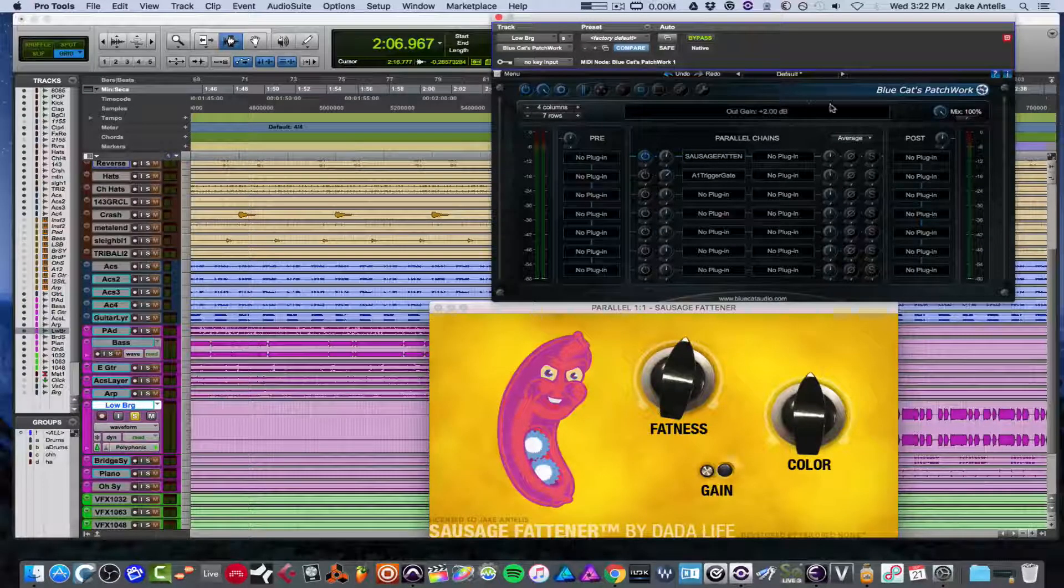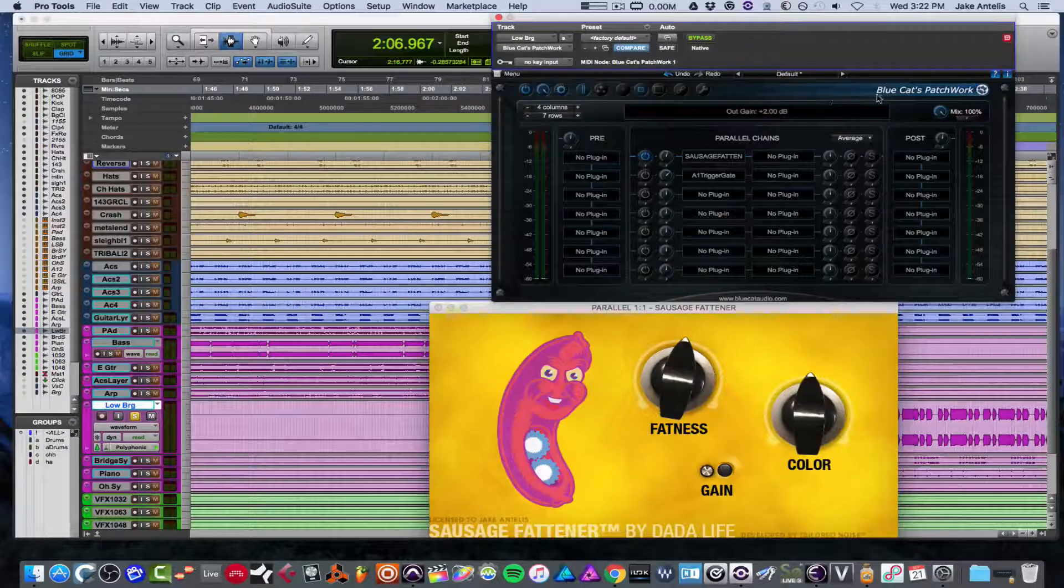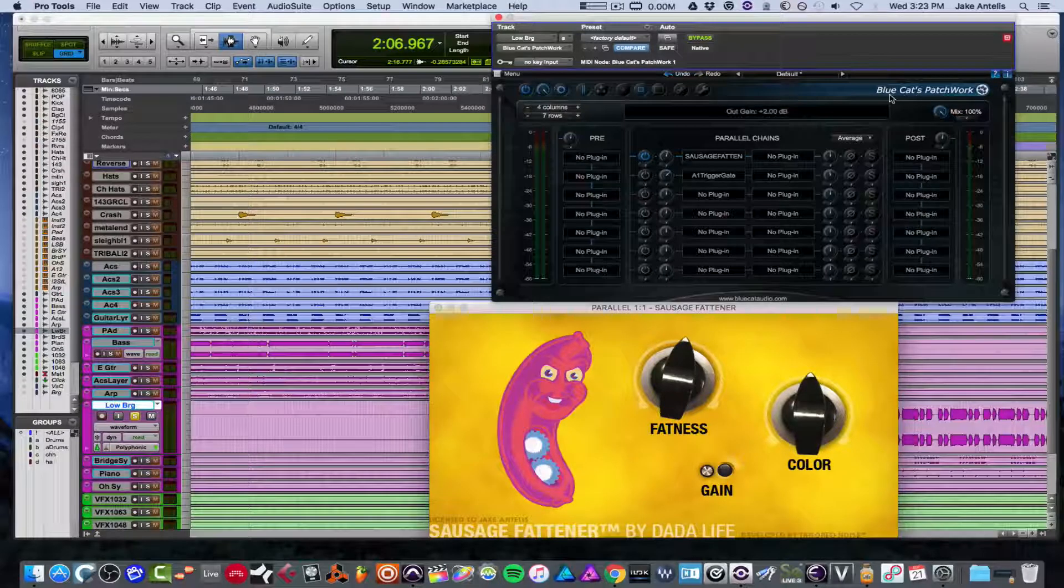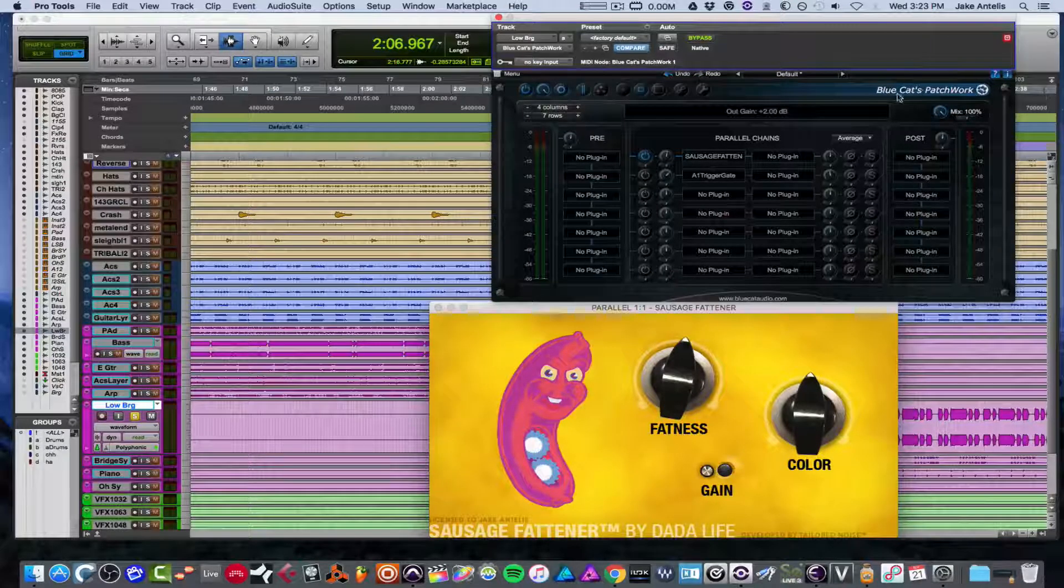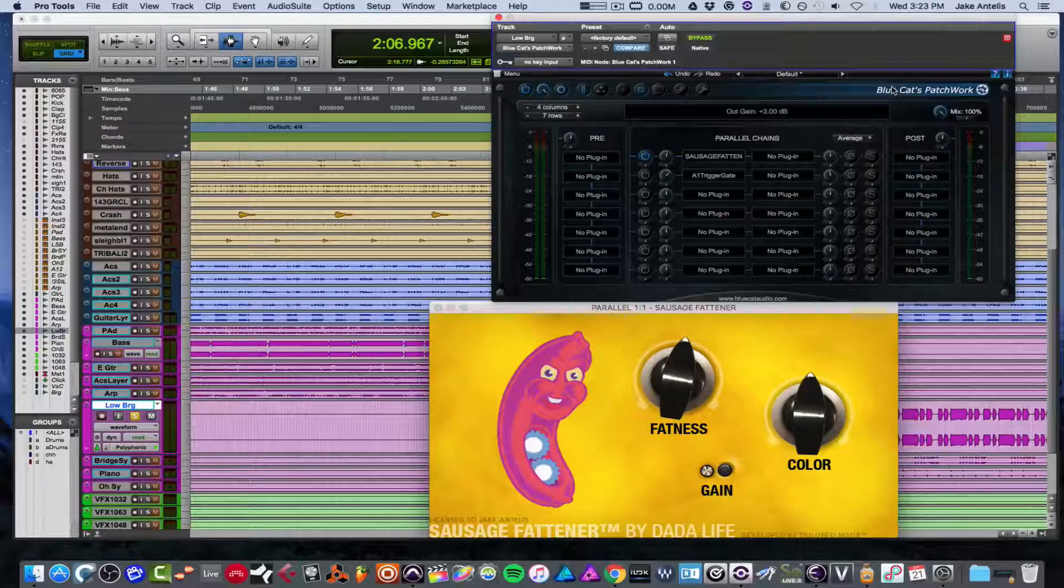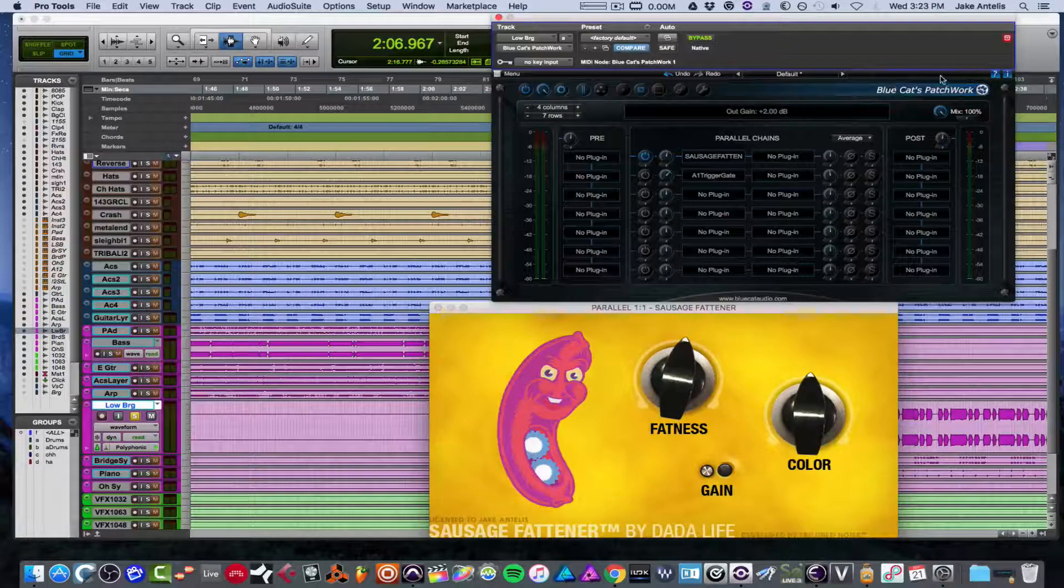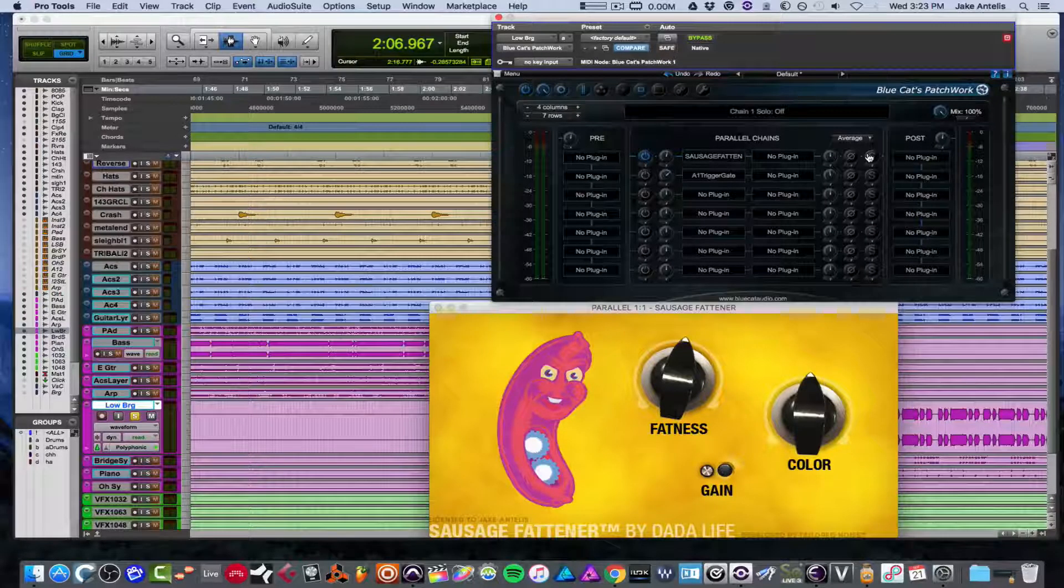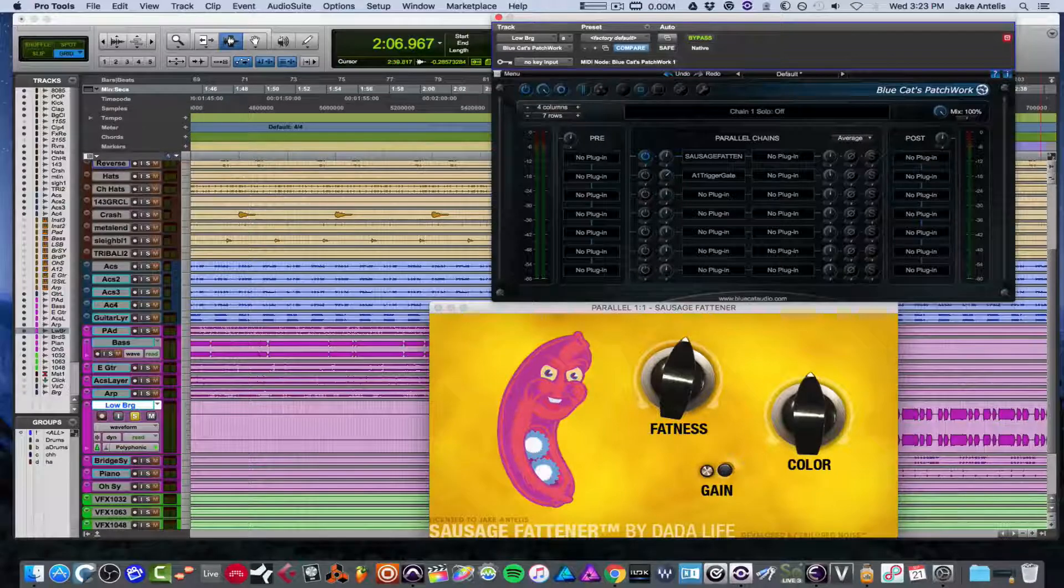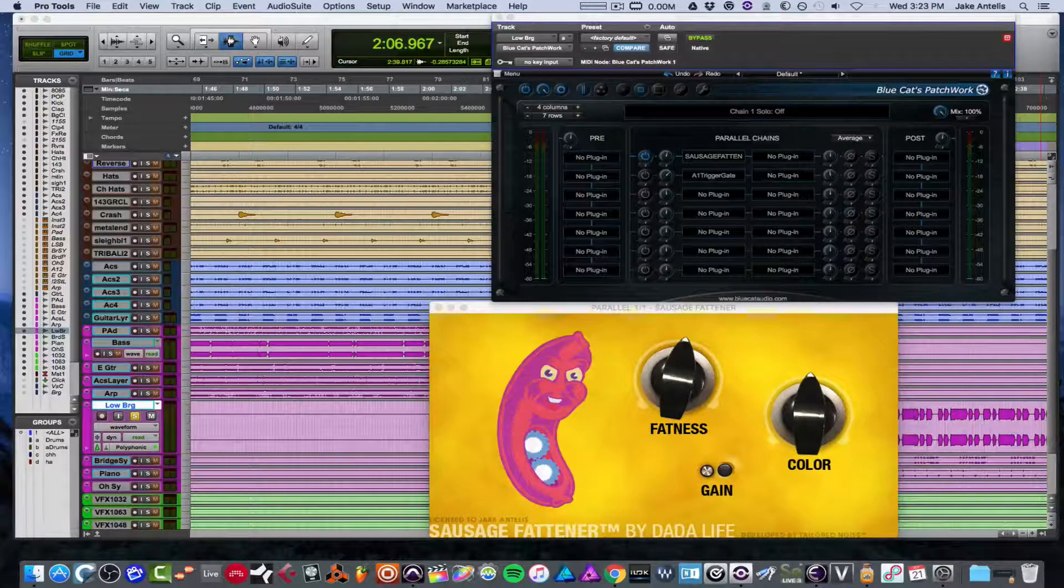And I'd like to note that on this, for BlueCat Patchwork, there's two versions. There's one that's for audio plugins and there's one for actual instrument tracks, which looks the same as this. The only difference is you load instruments into it, like MIDI instruments, which is this guy.